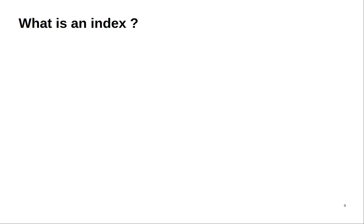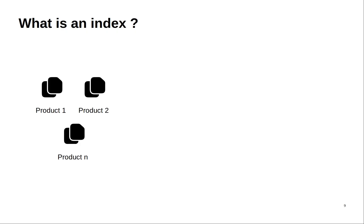An index is a collection of documents that share similar characteristics. Let's illustrate this with an example. Say that you have a lot of products and for each one you have a PDF document.